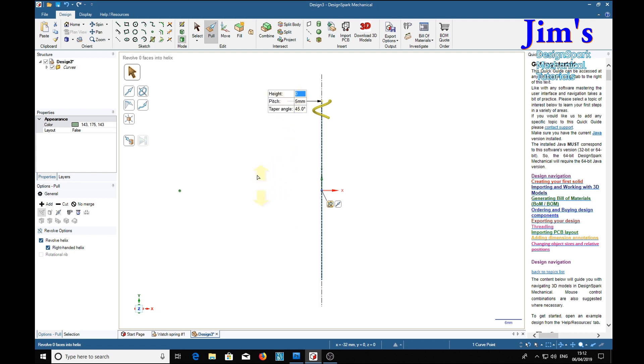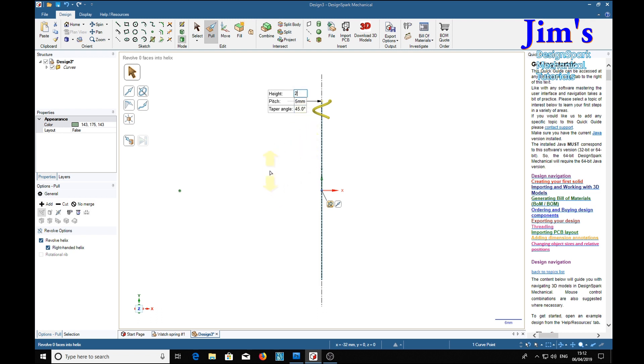of 45 degrees and a pitch of 5 millimeters, and we're going to make it 20 millimeters long. Now doing that at 45 degrees, 5 millimeter pitch, 20, it'll give us four spirals. 20 divided by 5 on a 45 degree taper angle will give us four spirals, so we'll put 20 in there and return.